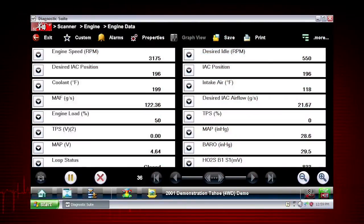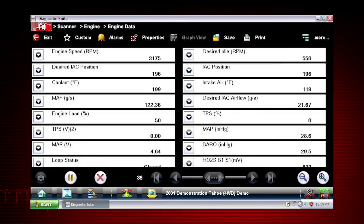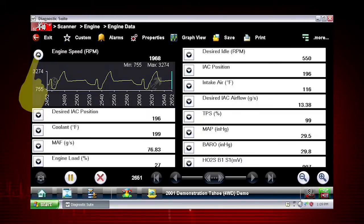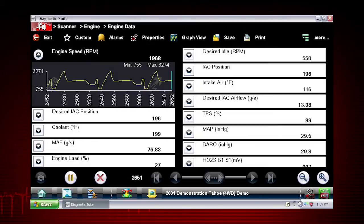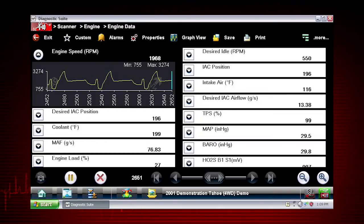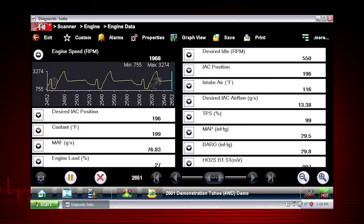Data graphing can show momentary failures and data trends over time. Tap the graph button to open a data graph for that parameter. Selecting a parameter for graph view moves it to the top of the list. The graph button switches the live data viewing mode between a numeric view and a graphing display.